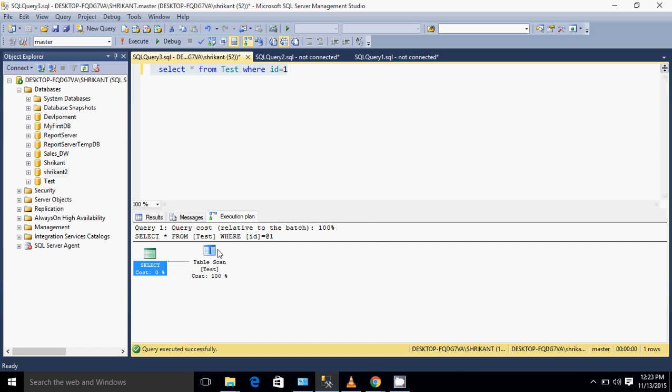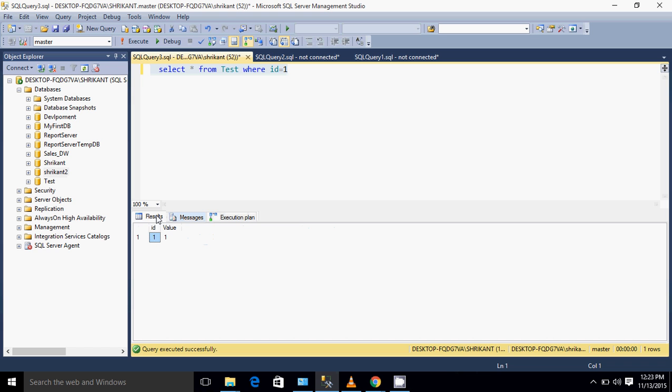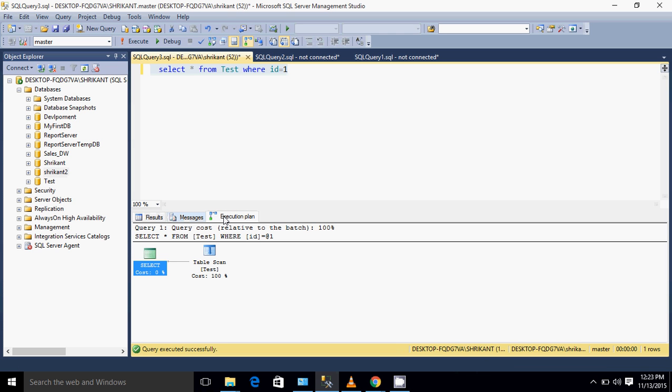I'm again seeing there is a table scan which costs hundred percent. The very important thing here is how many records it is returning - it's just returning one single record. Do you think it's good to go through all the twenty-two thousand six hundred and eight records for just getting a single row?